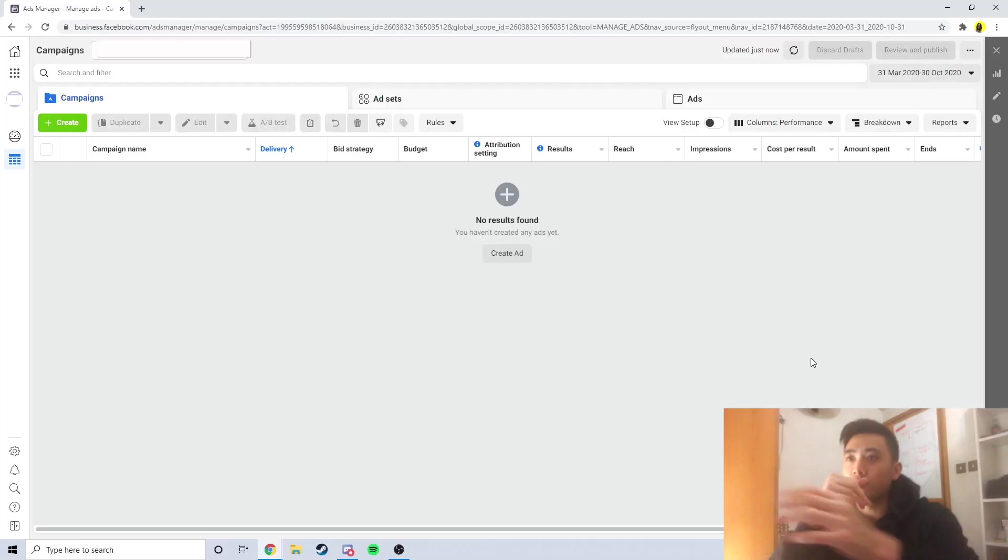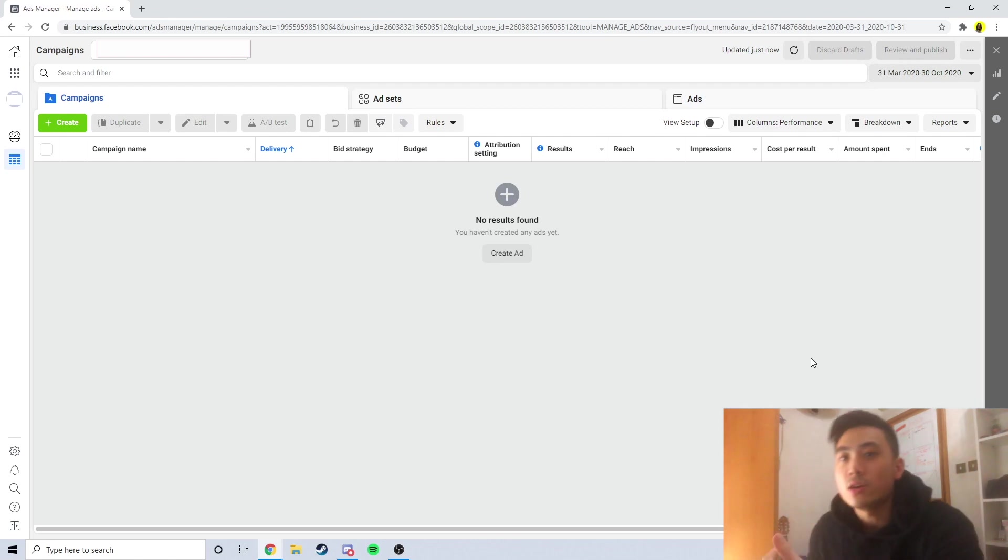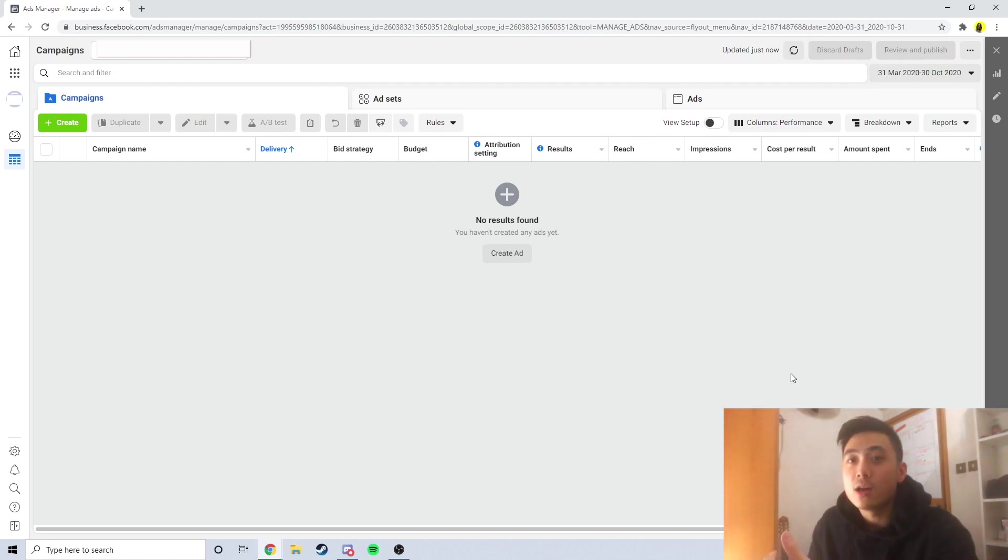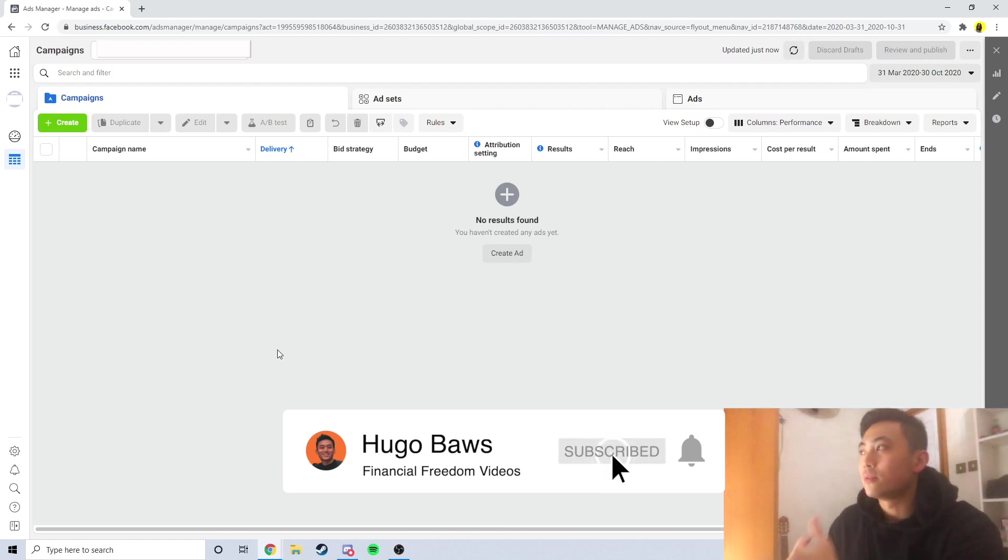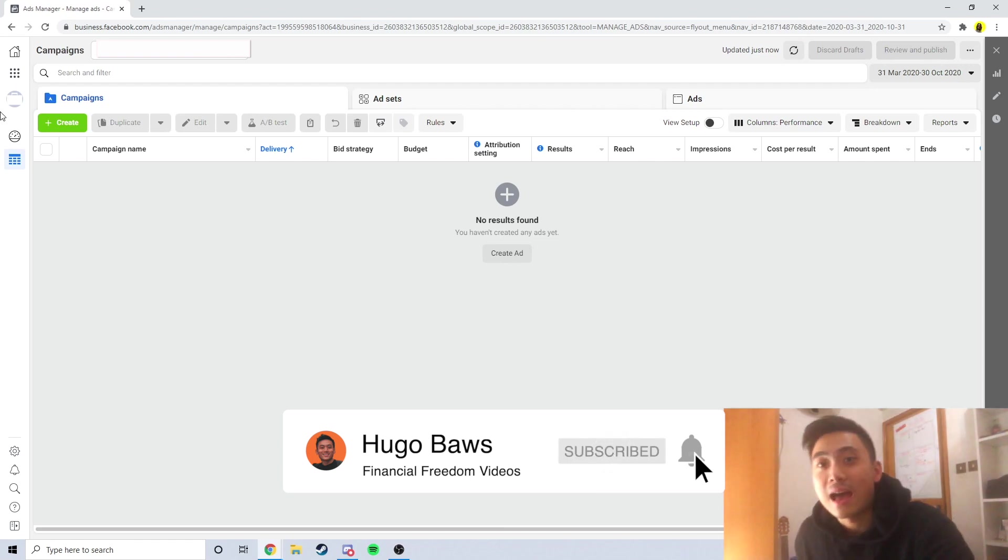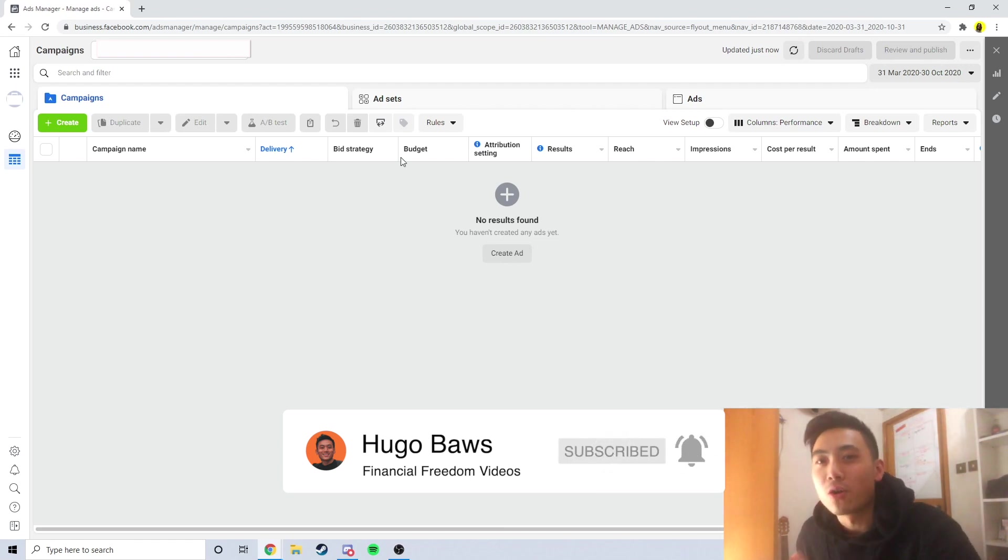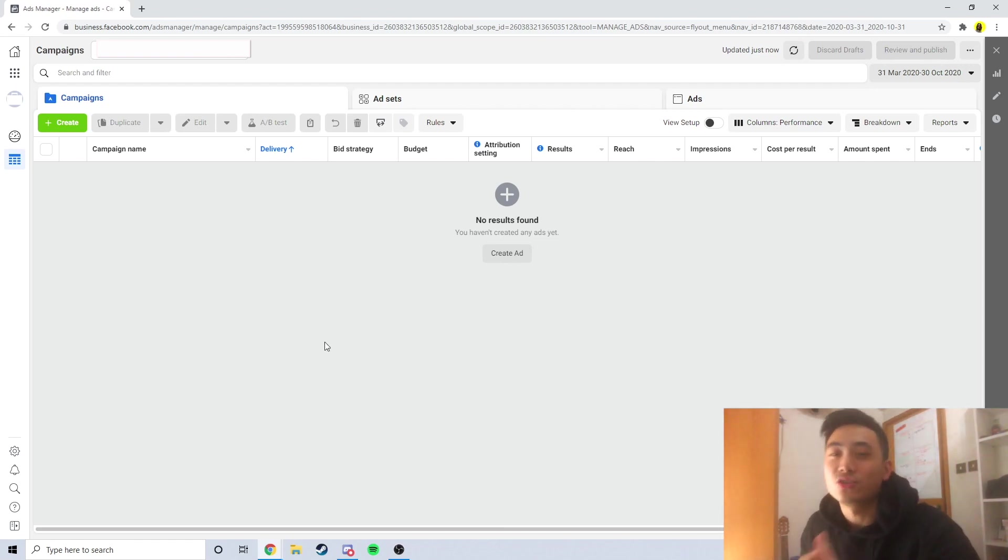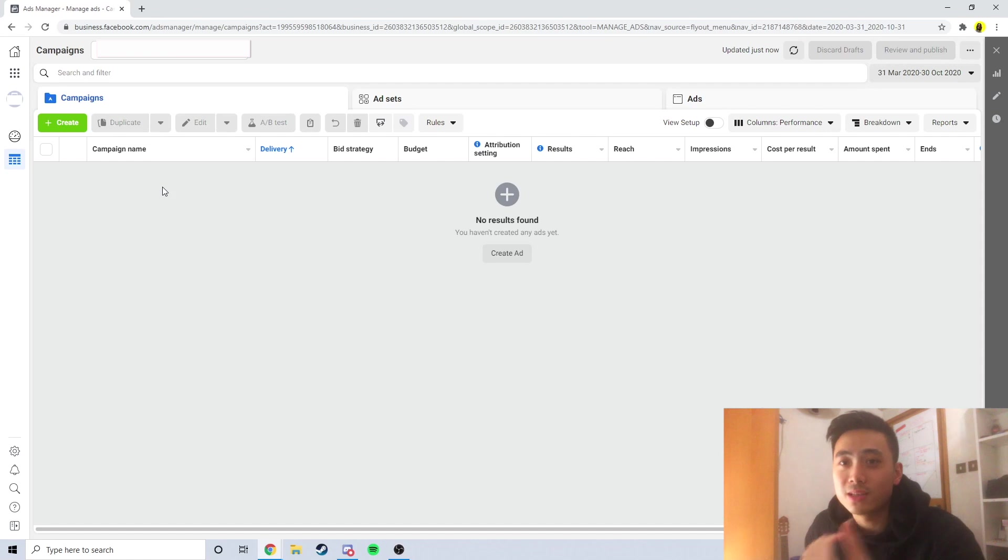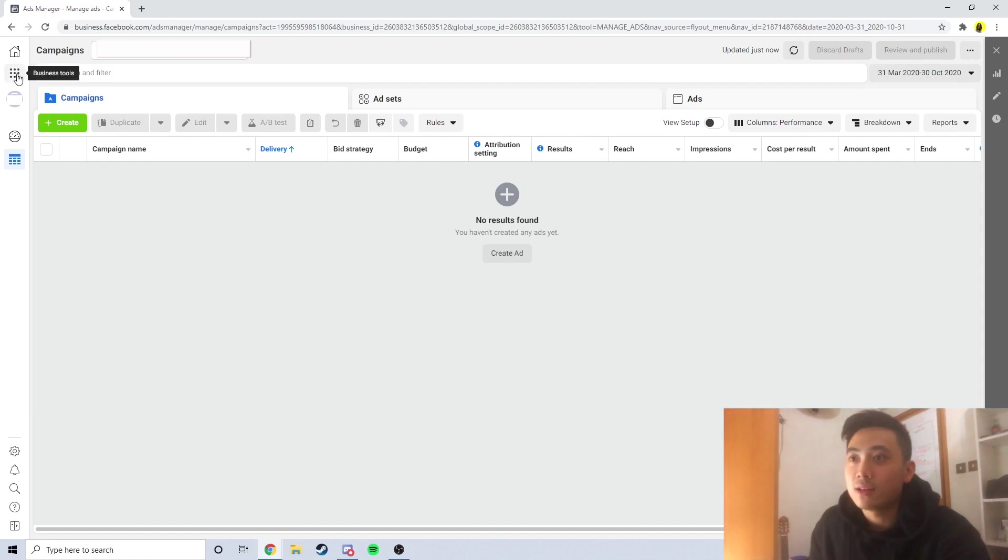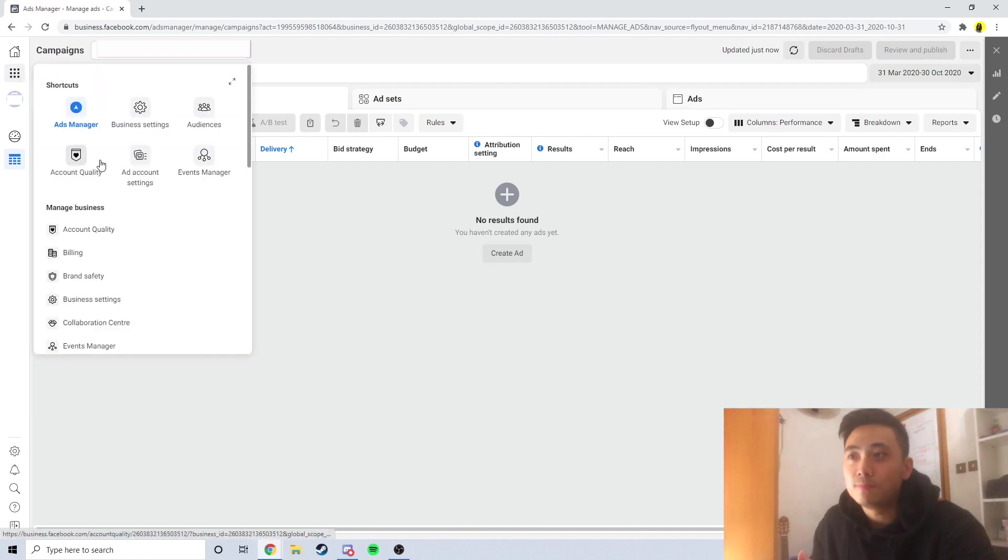So let's first of all hop into the ads manager right now. This is our ads manager, a brand new ads manager account which I'm going to scale to the moon after Chinese New Year. It's completely new, but I have an old pixel which is warm. First of all, when we're creating lookalike audiences, let's go here to business tools on the left side, click on that and click on Audiences.